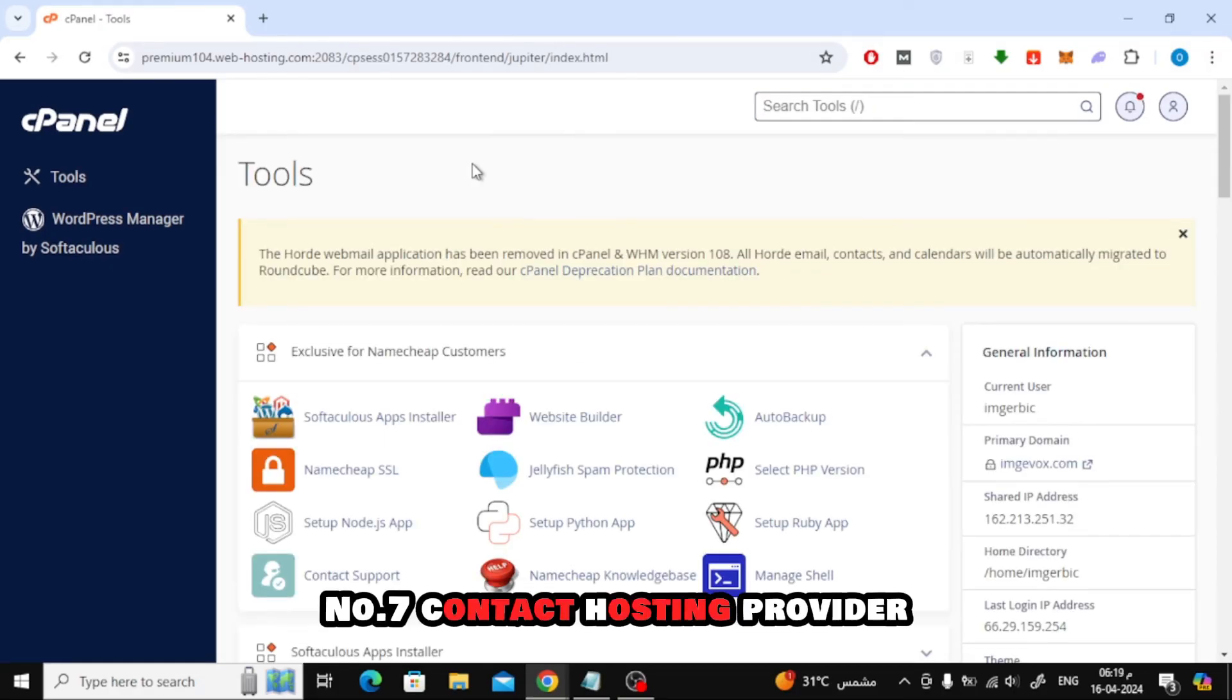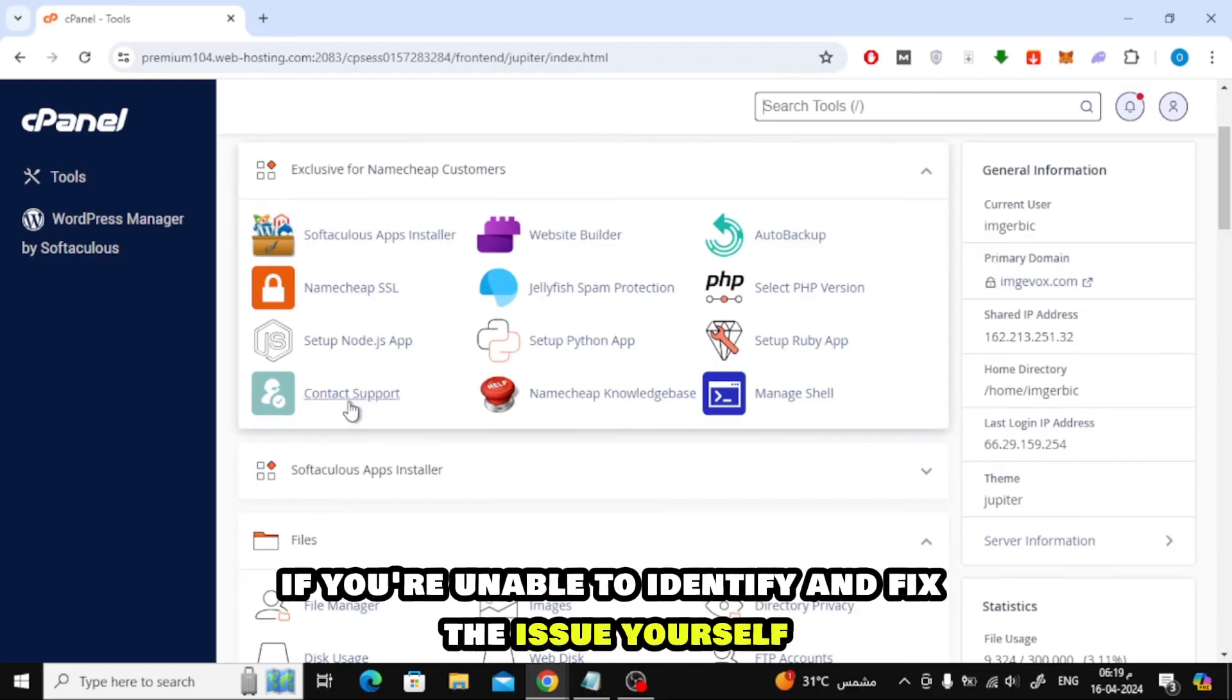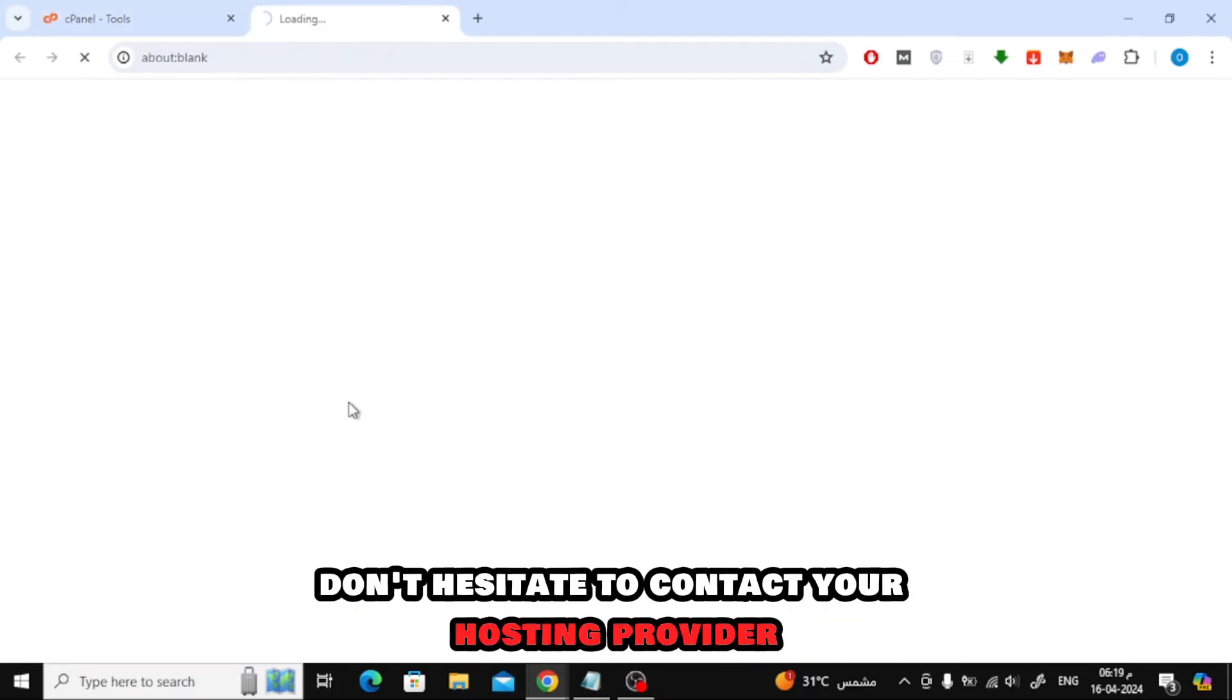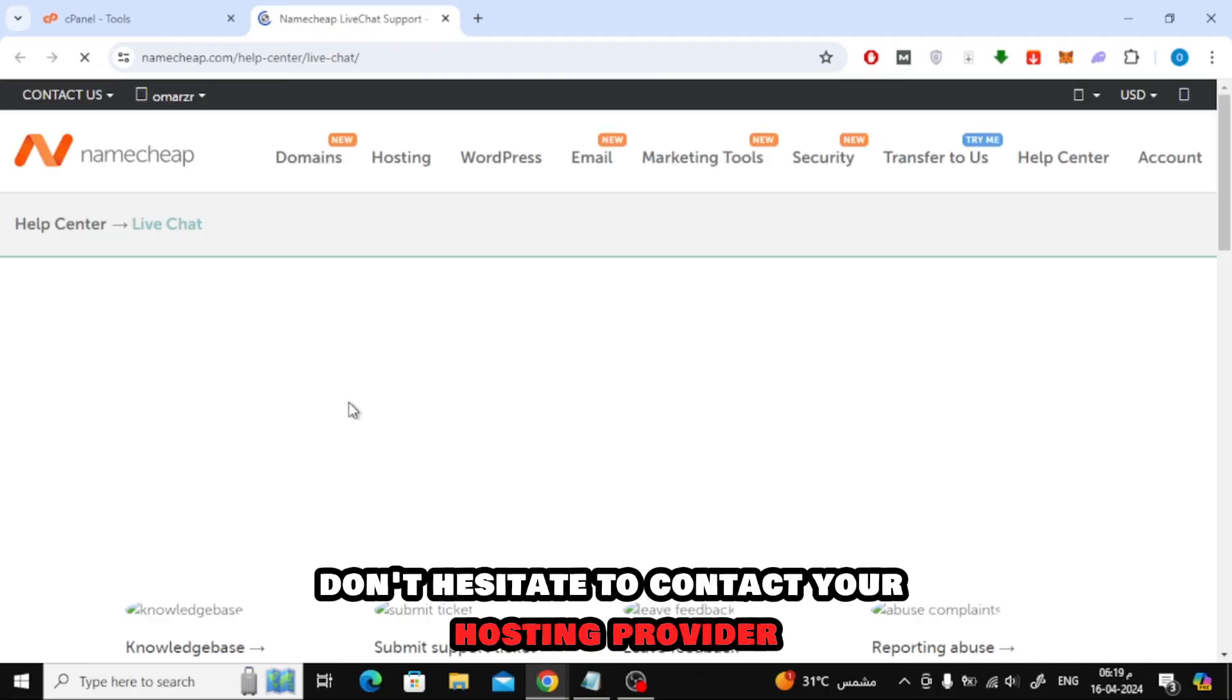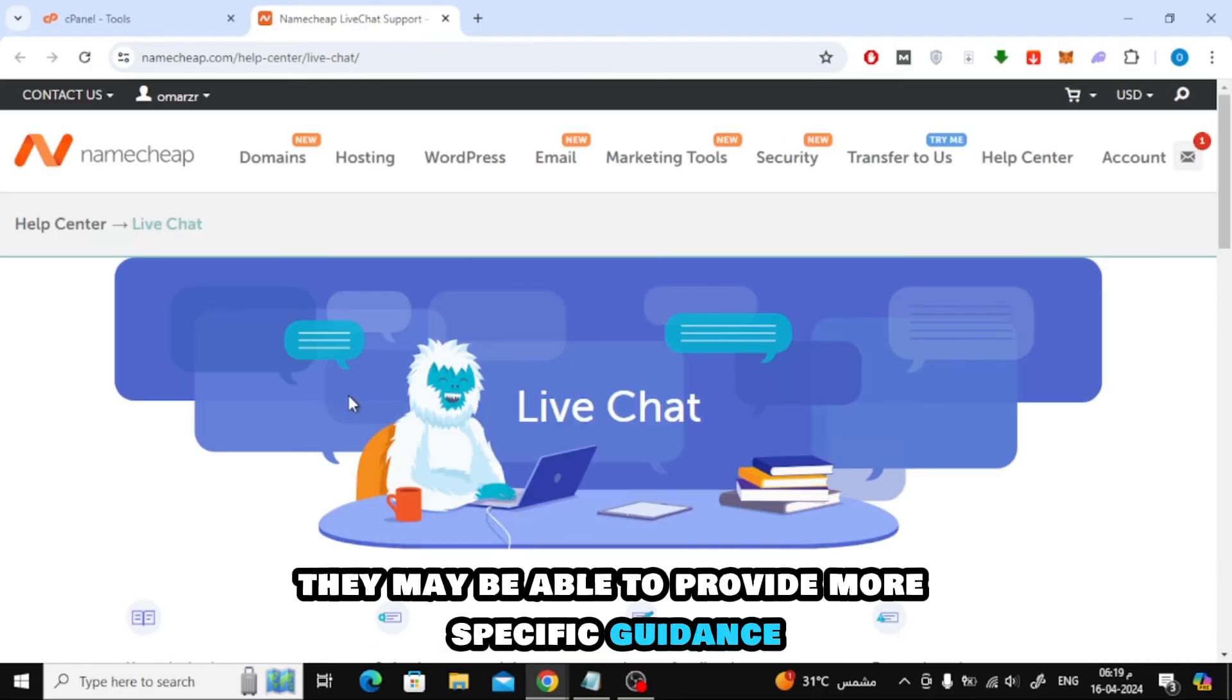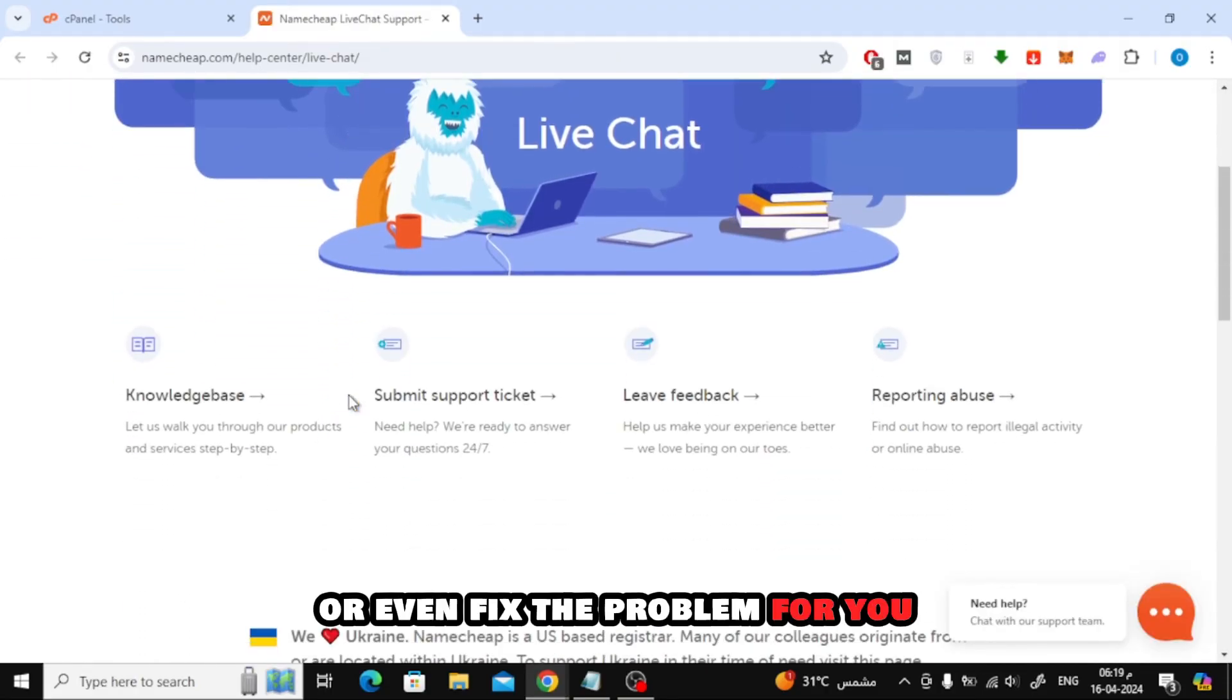Number 7. Contact Hosting Provider. If you're unable to identify and fix the issue yourself, don't hesitate to contact your hosting provider's support team. They may be able to provide more specific guidance or even fix the problem for you.